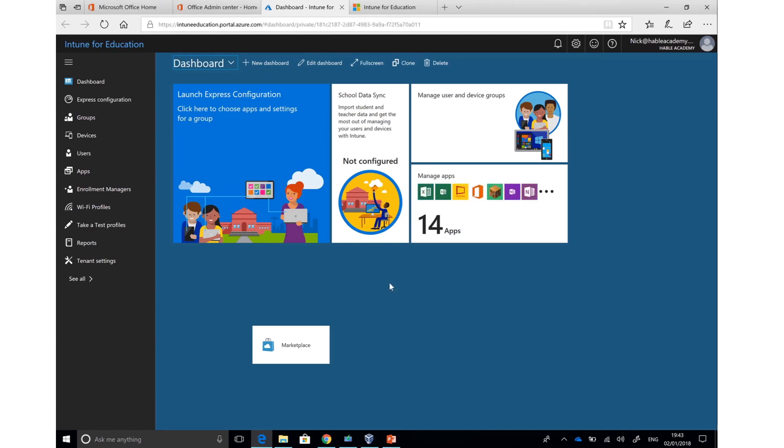This is the Intune for Education dashboard. You can customize the panels later on depending on how you use Intune for Education.